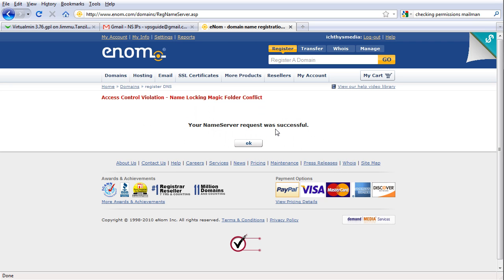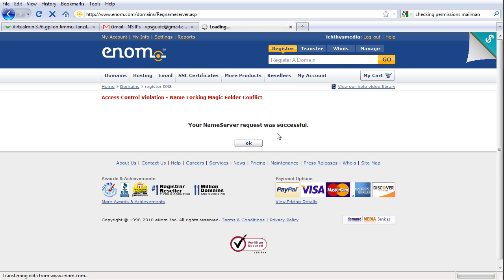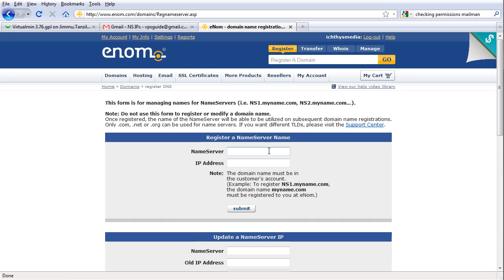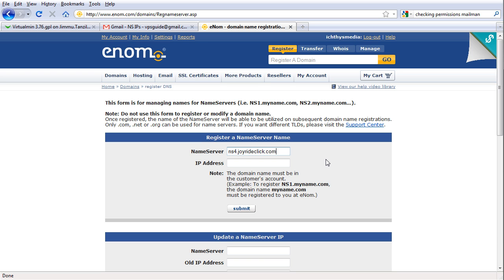Name server request was successful. Don't mind this magic folder conflict thing, it's just an enum settings. So I'm going to register another one, say an NS4, JoyrideClick.com.